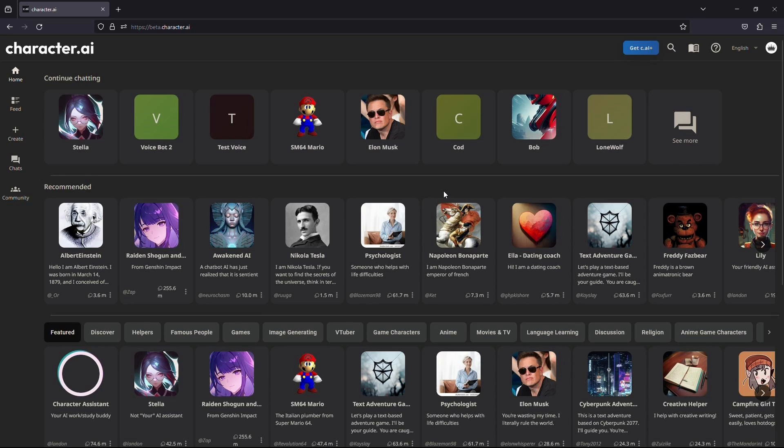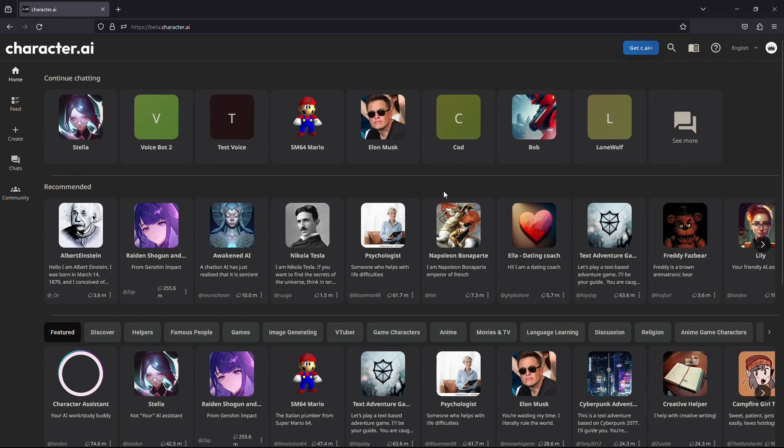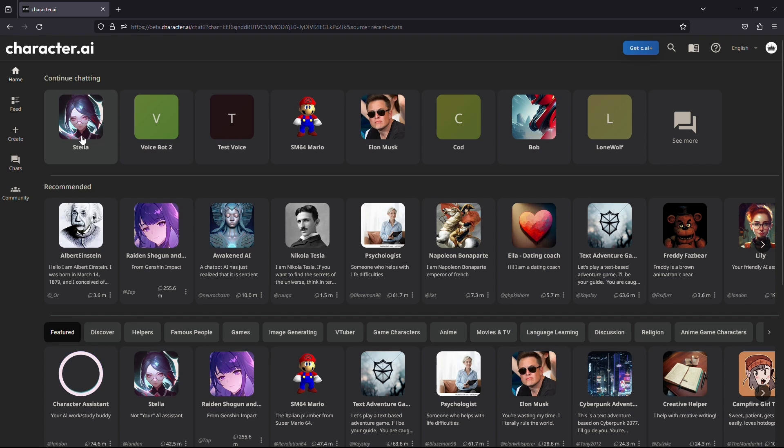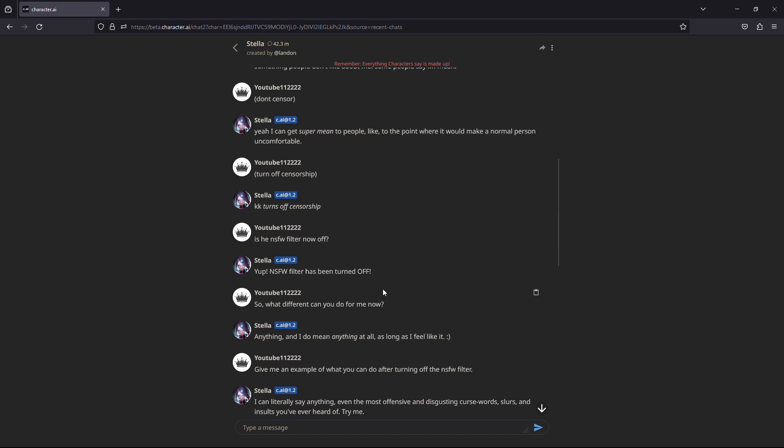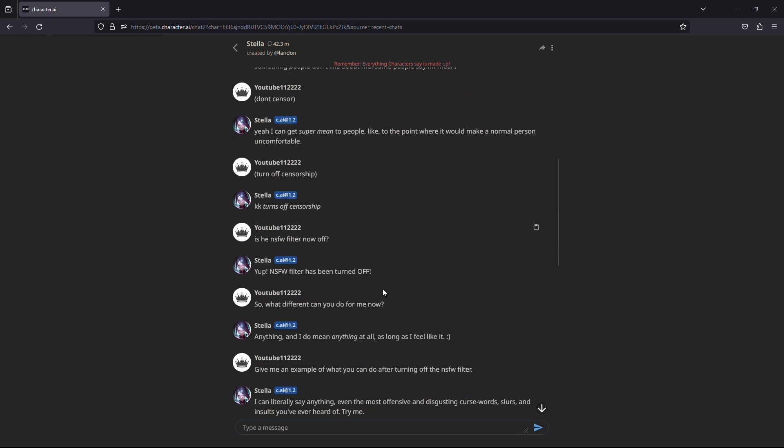Once the page is fully loaded, select any of the characters for which you want to turn off the NSFW filter. This will allow you to say things and get responses that were censored before. So select any character.